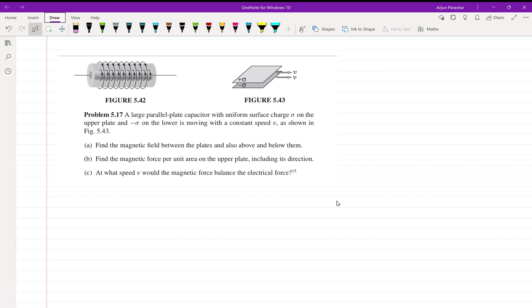Hello everyone, welcome back. Let's start problem number 5.17 of Griffiths Electrodynamics. It says a large parallel plate capacitor with uniform surface charge sigma on the upper plate and minus sigma on the lower one is moving with constant velocity v, and we need to find the magnetic field between the plates, above and below them.